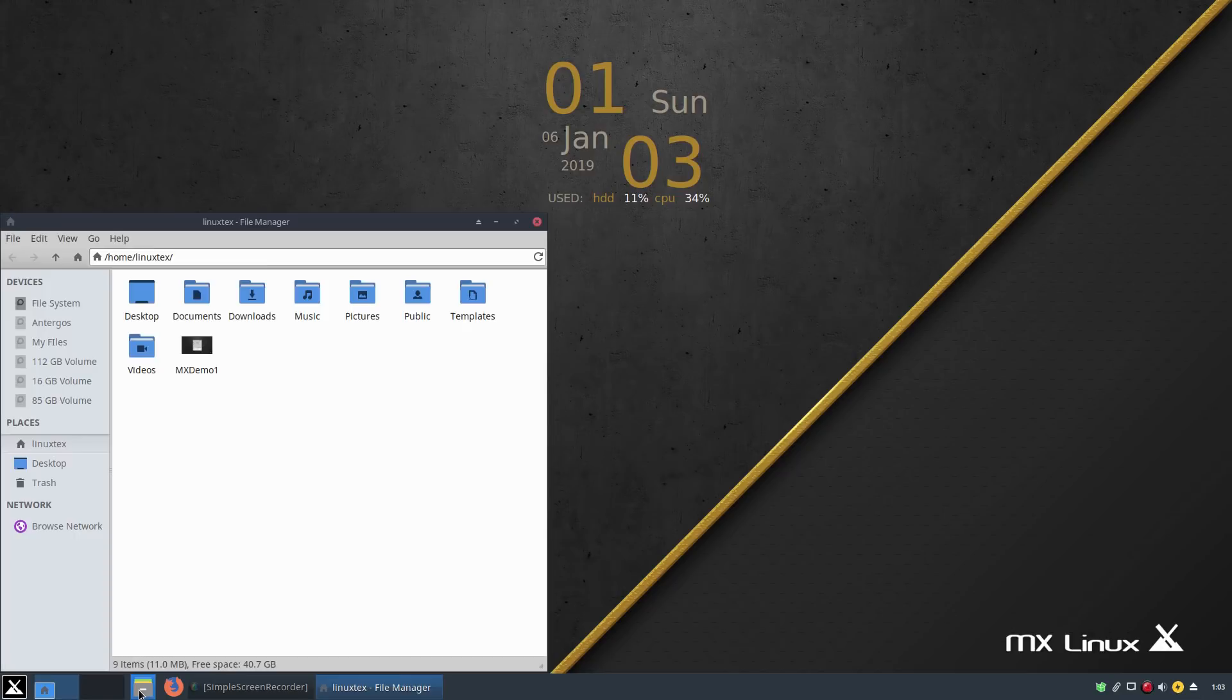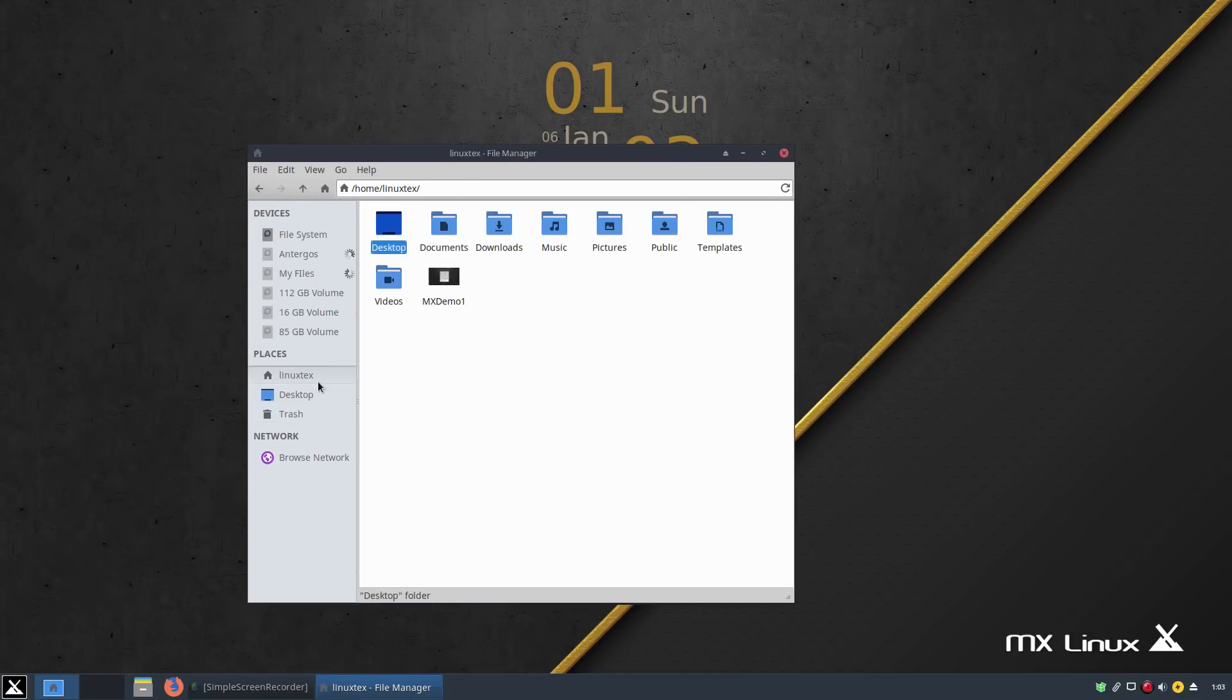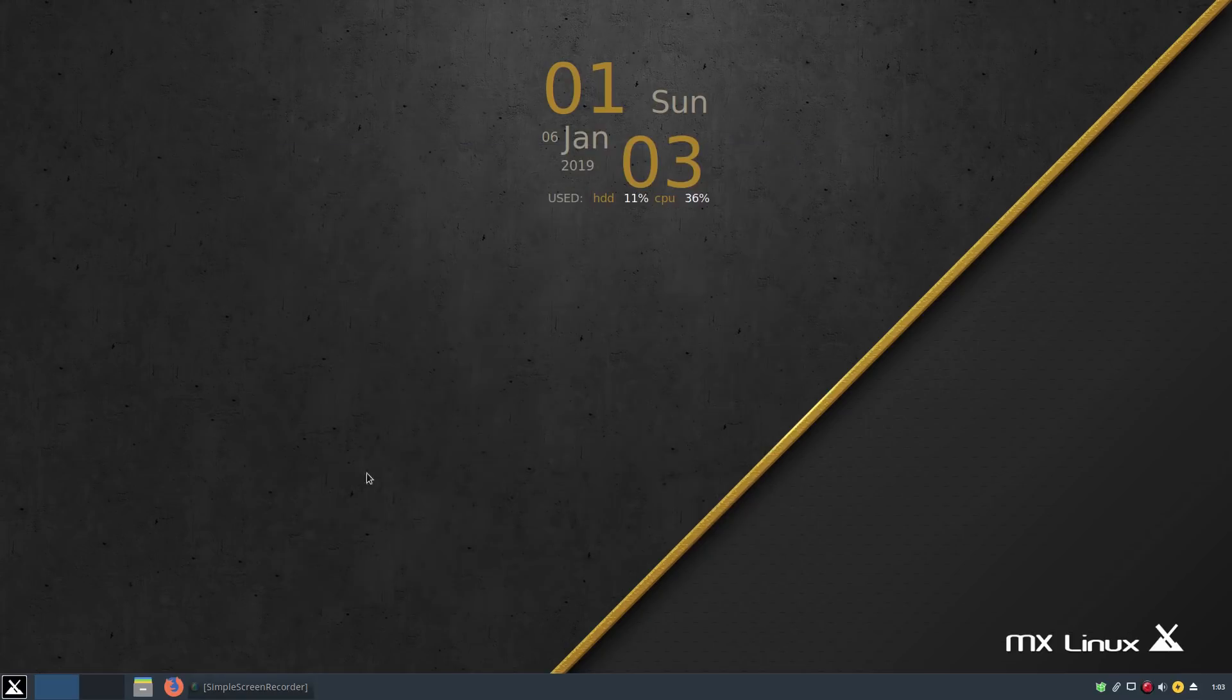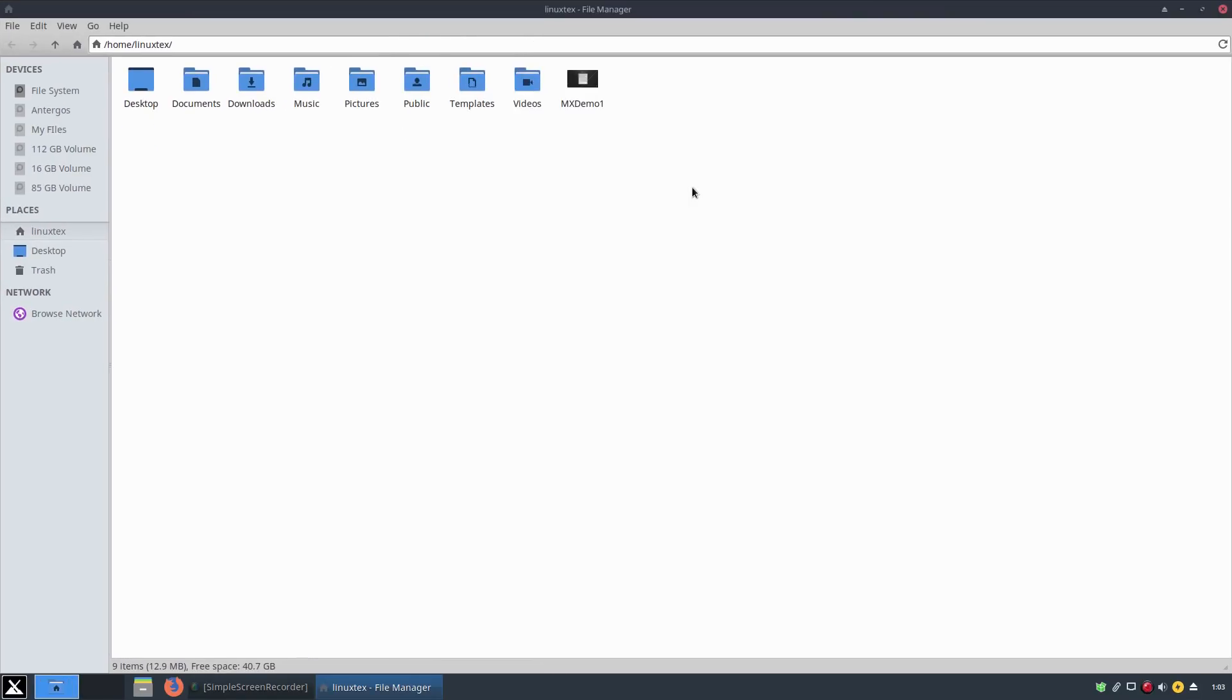We can see a lot of branding and customization work done. Although the MX desktop is not shiny and glittery like the Ubuntu desktop, it still looks sharp and snappy.